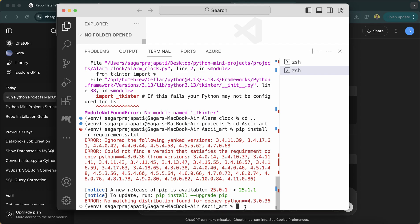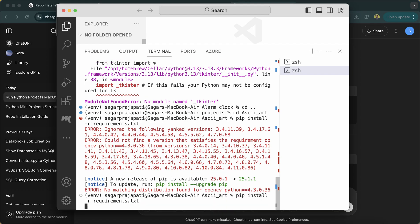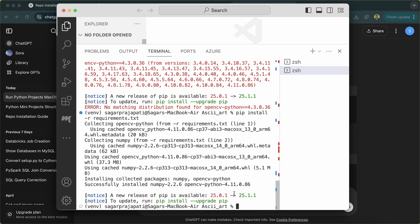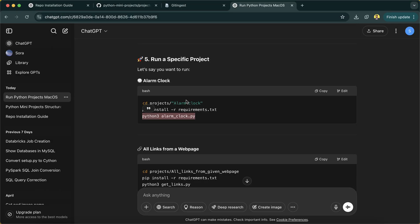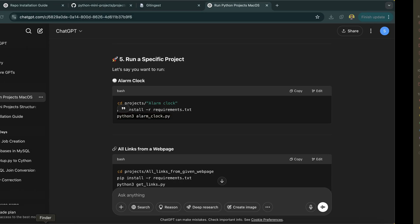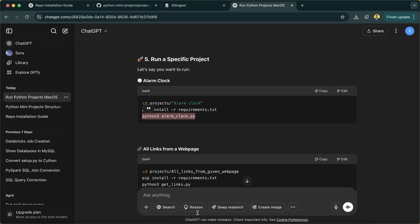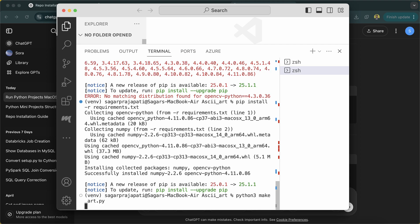Here you can see I'm running it again, now it will run properly. And then what we have to do is run the main file. So where is the main file? Main file is make_art.py. I'll write here make_art.py.